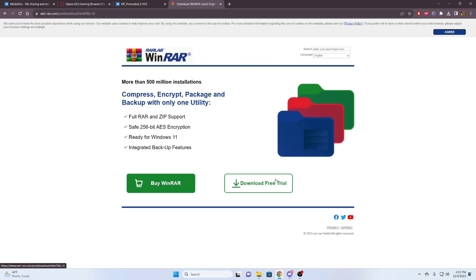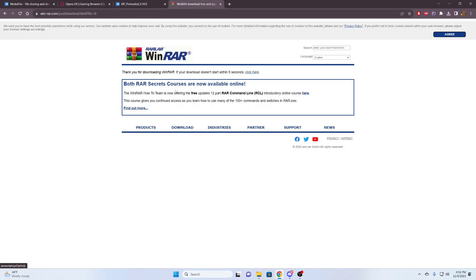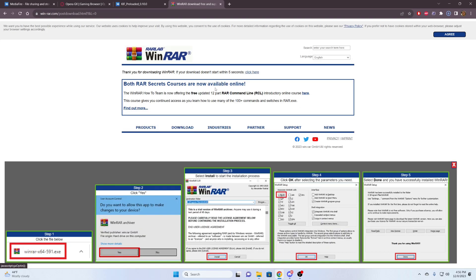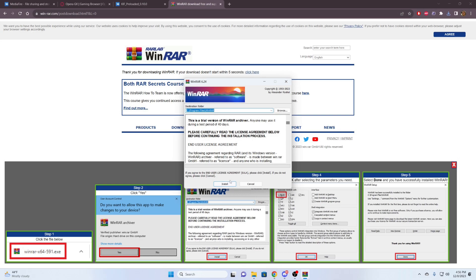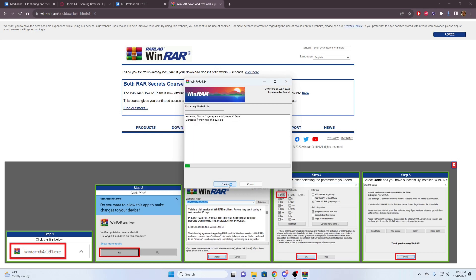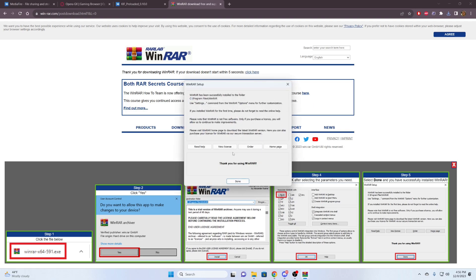Here, I'm clicking download WinRAR. And then we're just going to do the free trial. Again, it's not a trial. They would just like some money, but it's more of a donation. So I'm going to click on it. It got finished. And we're just going to install it.